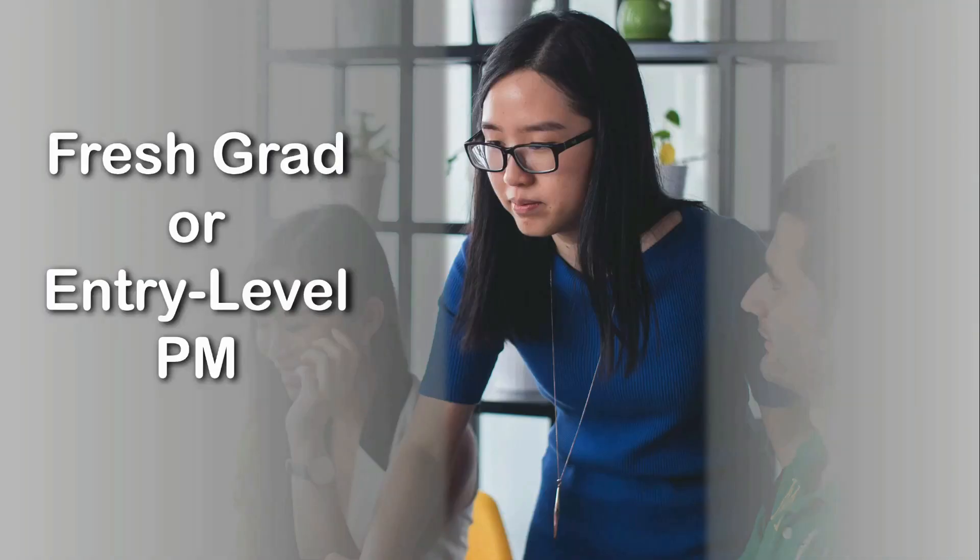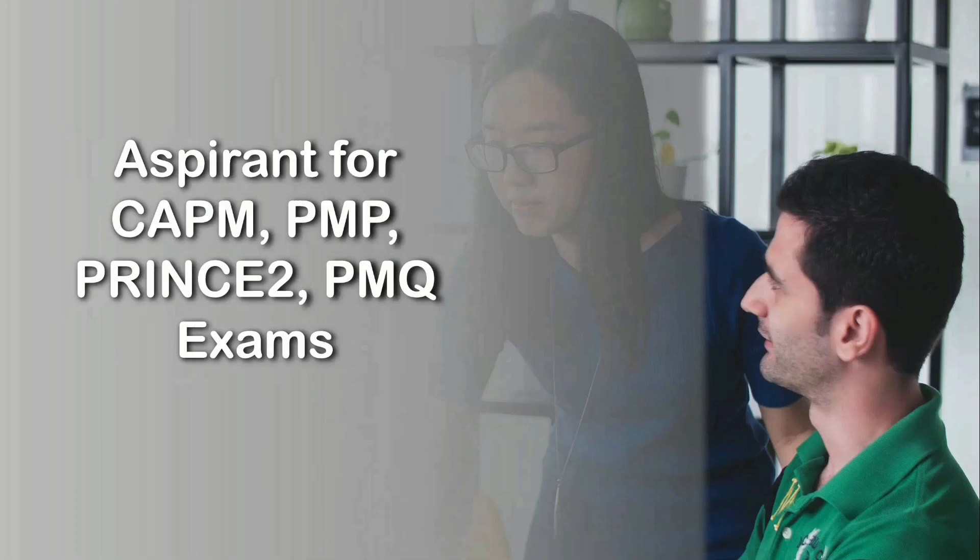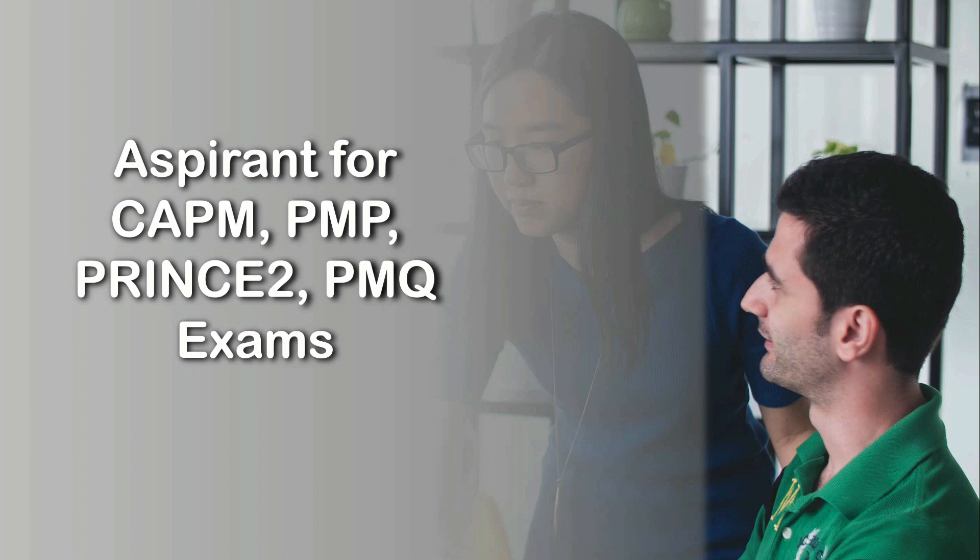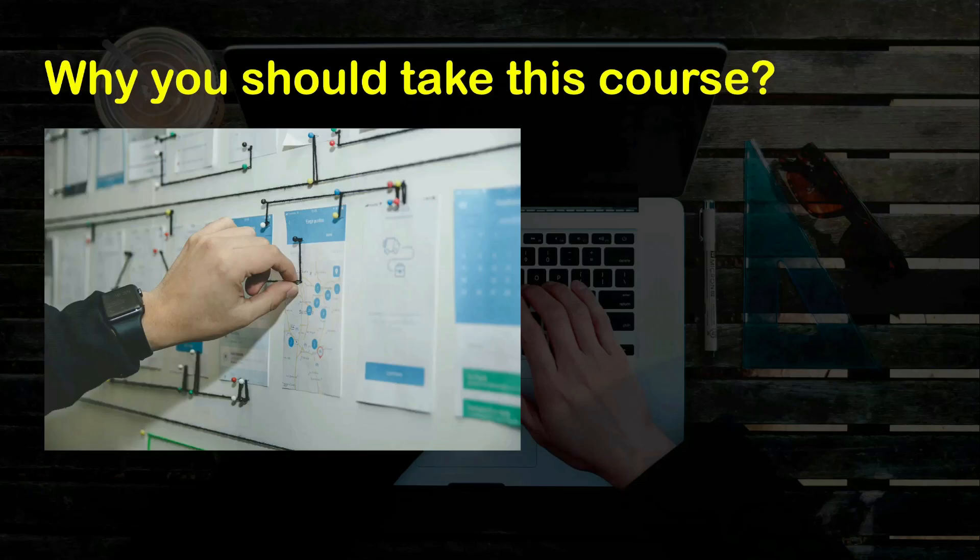So whether you are a fresh graduate out of your business school or college or you are an entry-level project manager, the key is you need to understand project management both from a theory and practical aspect because this is where the rubber hits the road. On the other hand, if you are someone who is preparing for project management certification exams, it's quite imperative that you will need to have a solid understanding of project management as a subject and also the real-life applications of the same.